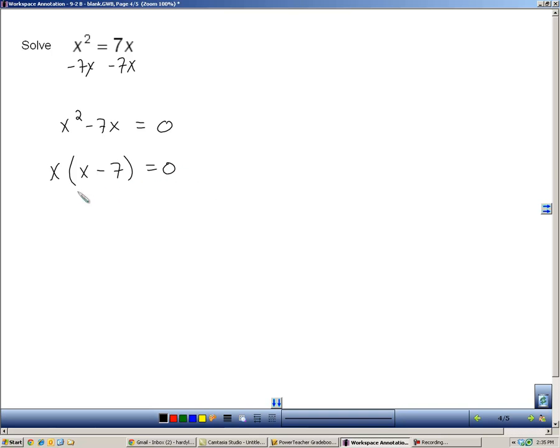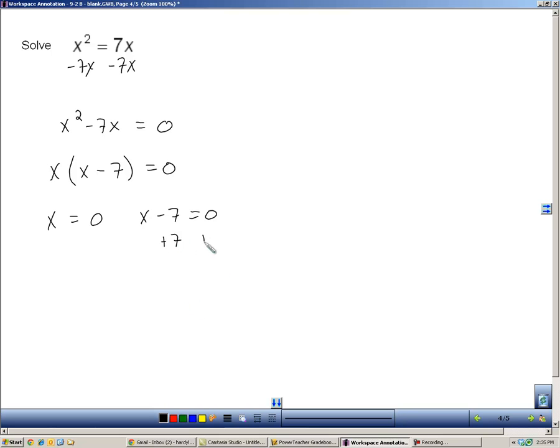So, now, having factored that, I now have two factors. I can set them equal to zero, because the zero product property says so. And then, I'll solve this one by adding seven, and I'll get x equals seven. So, my solution here is zero or seven.